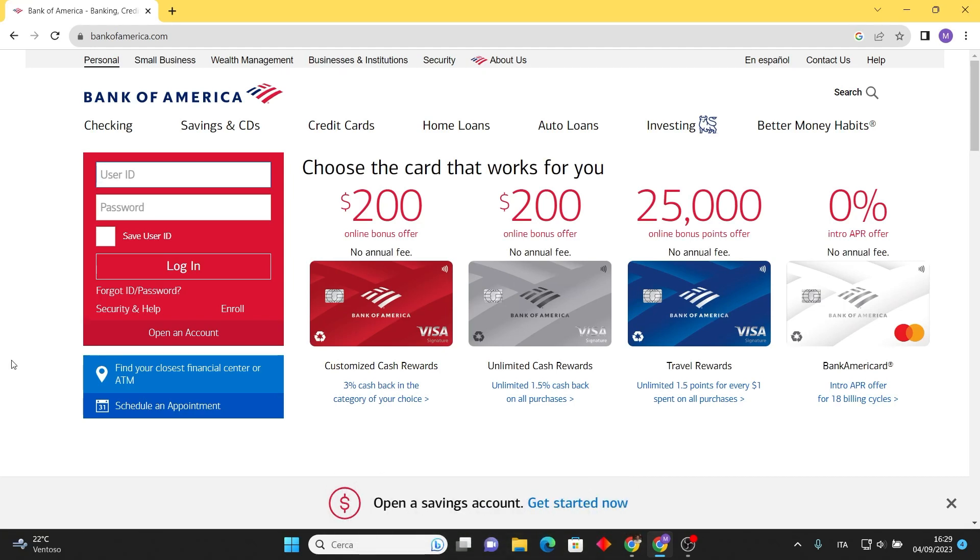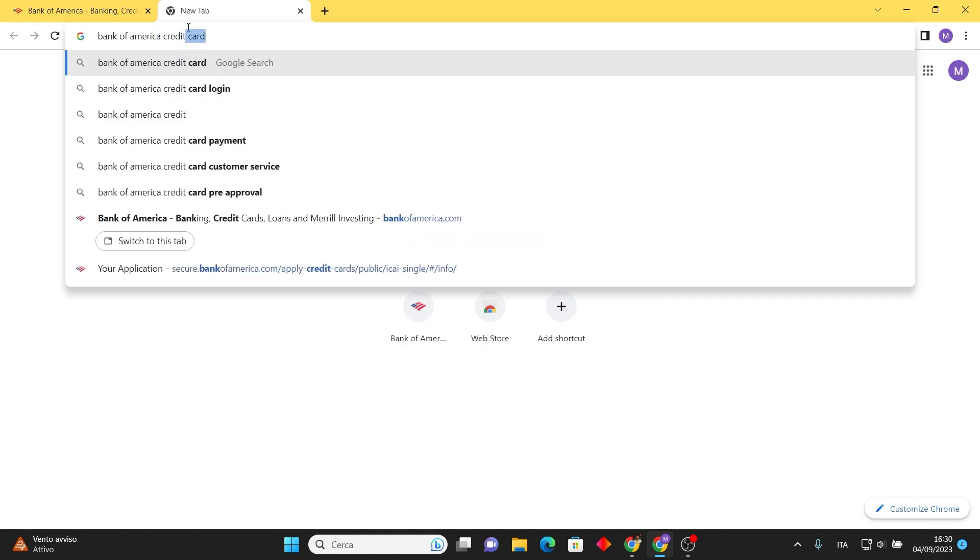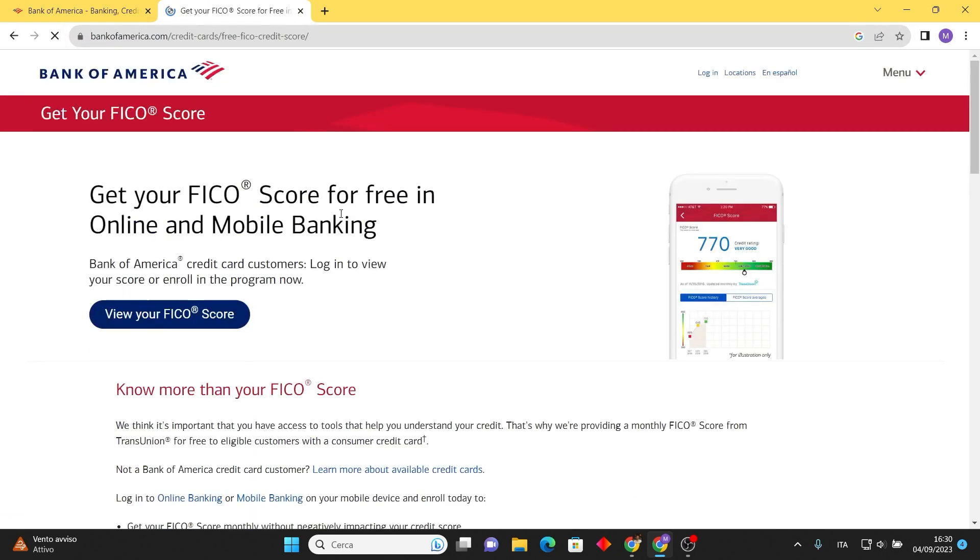You can access it at bankofamerica.com. Moreover, you can also access the same on your mobile device using the website or the mobile app. To initiate the process, simply search for 'Bank of America credit score' on Google and click on the first result. You can obtain your FICO score at no cost through their online and mobile banking platform.